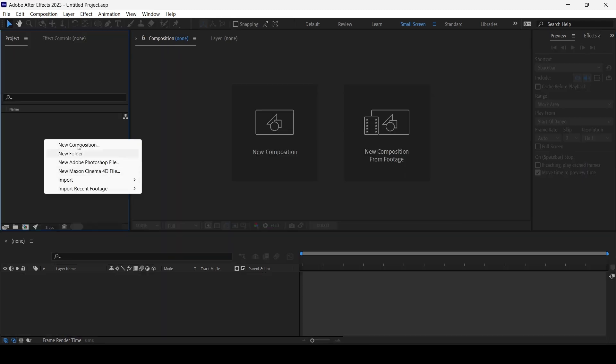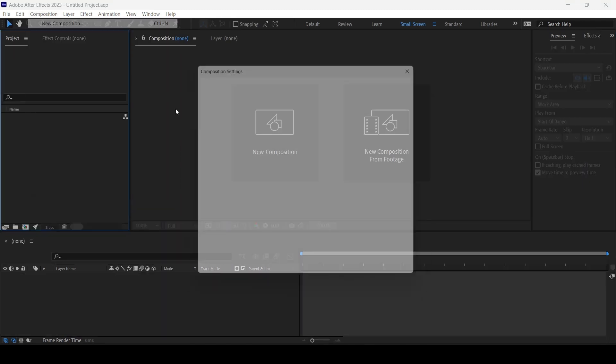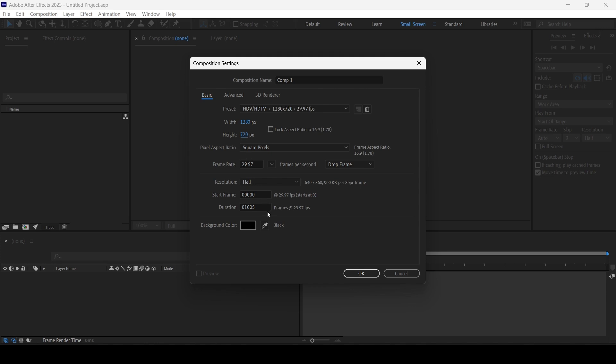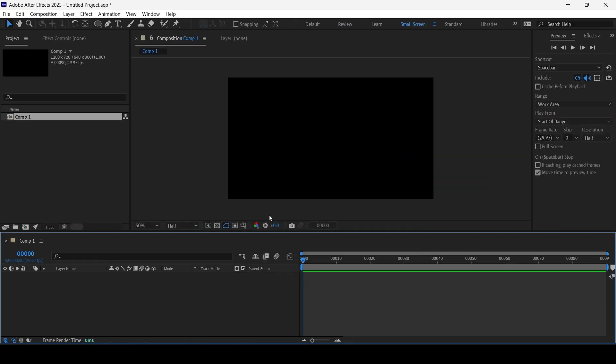Okay, so first I'm gonna create a comp. I'm gonna make it 1280 by 720 so it runs a bit quicker. Duration 90 frames will be sufficient.